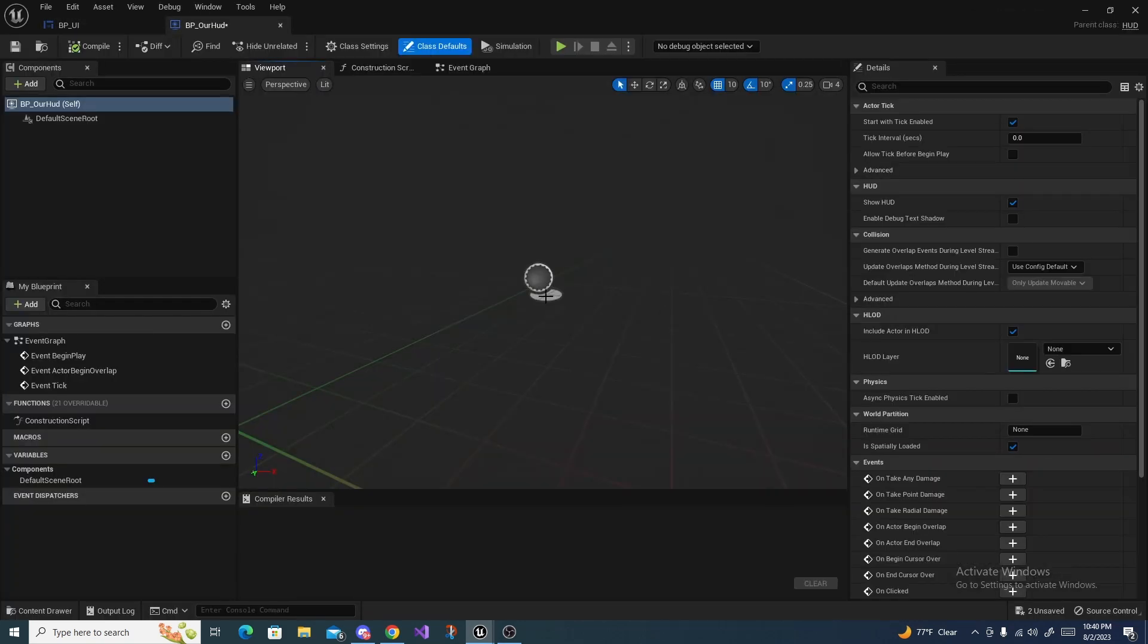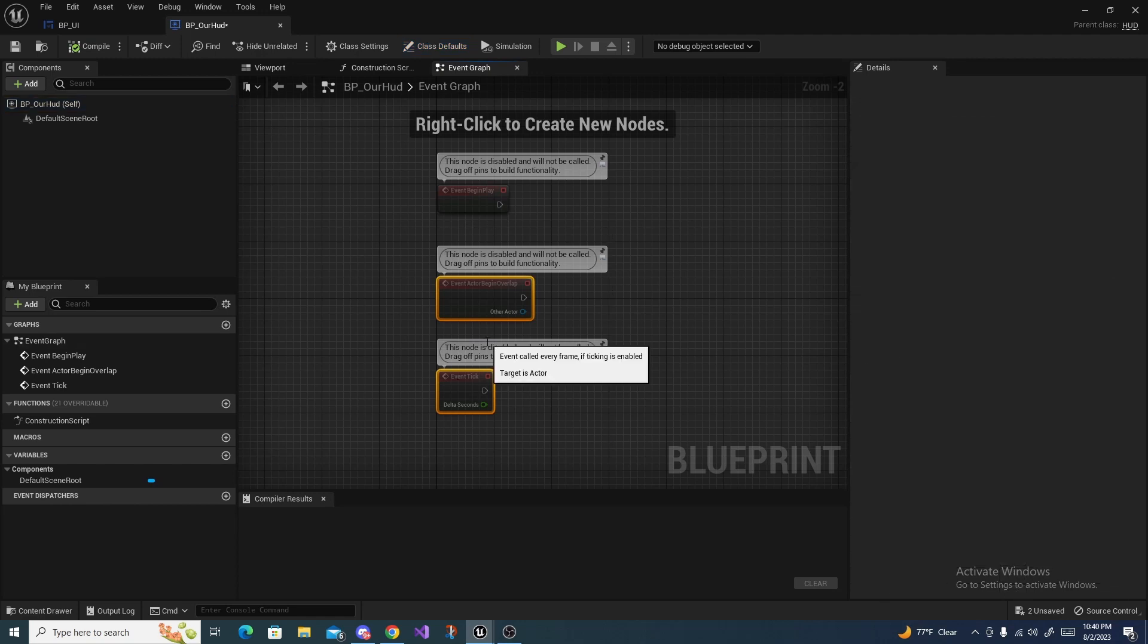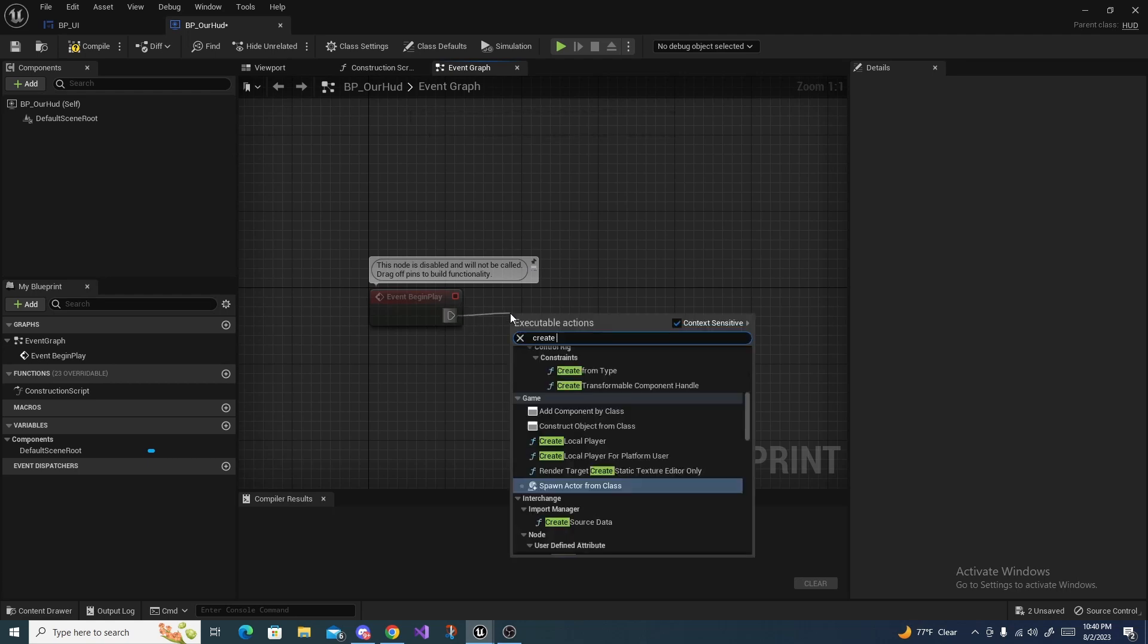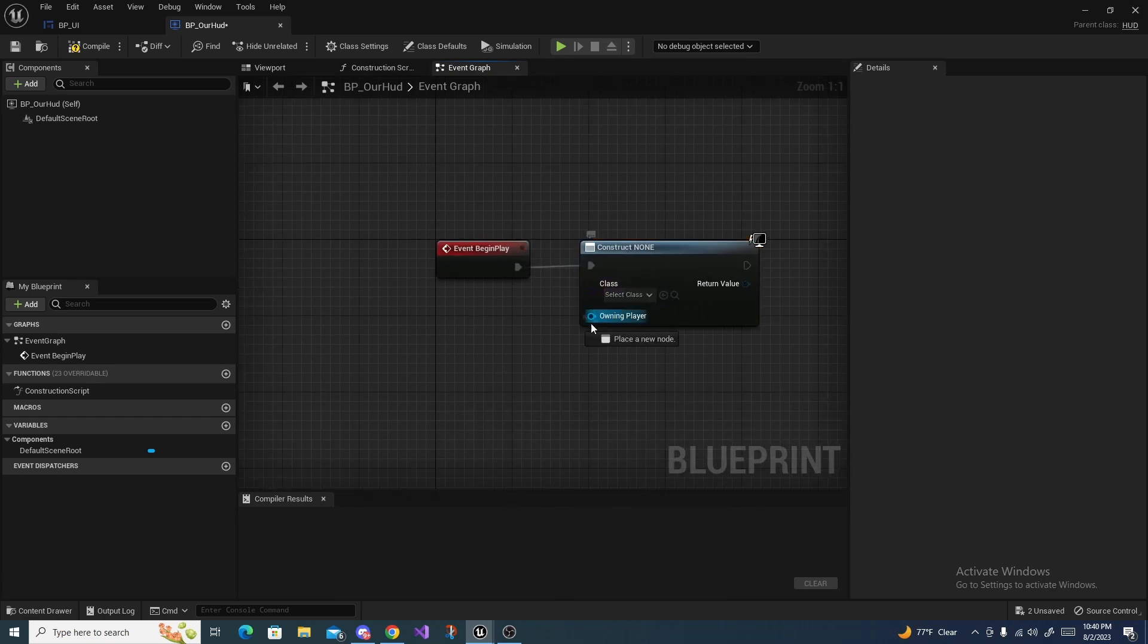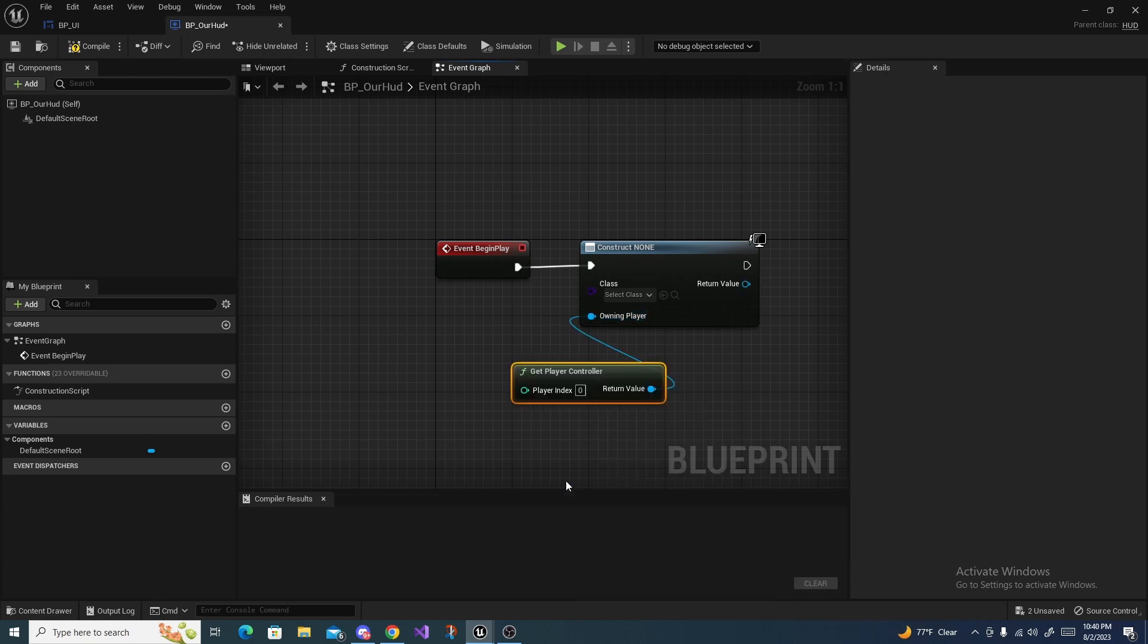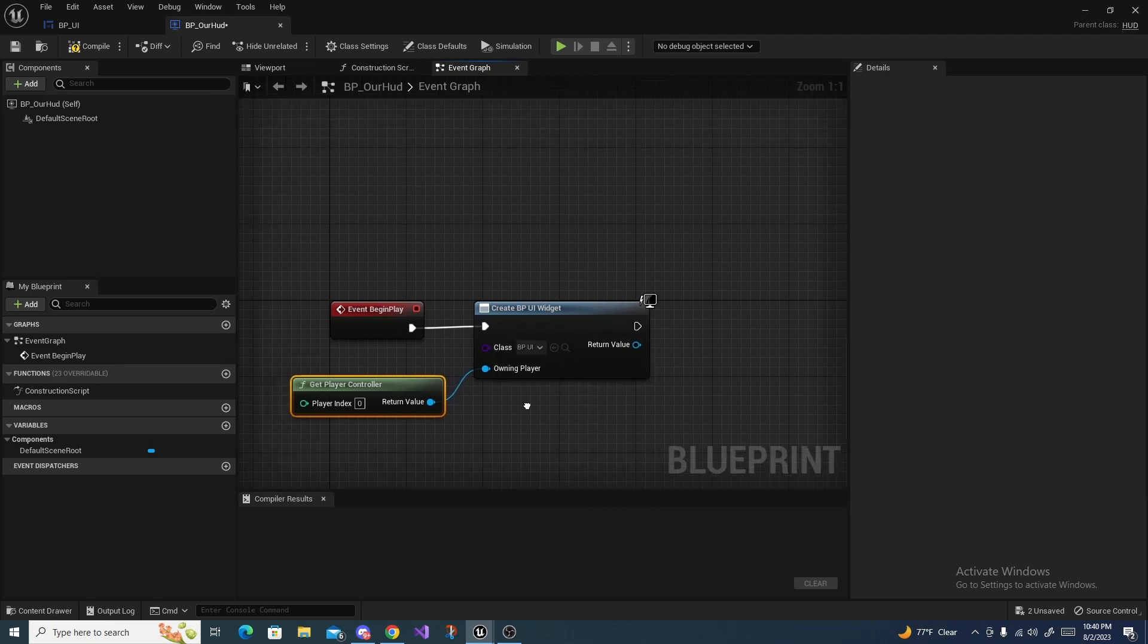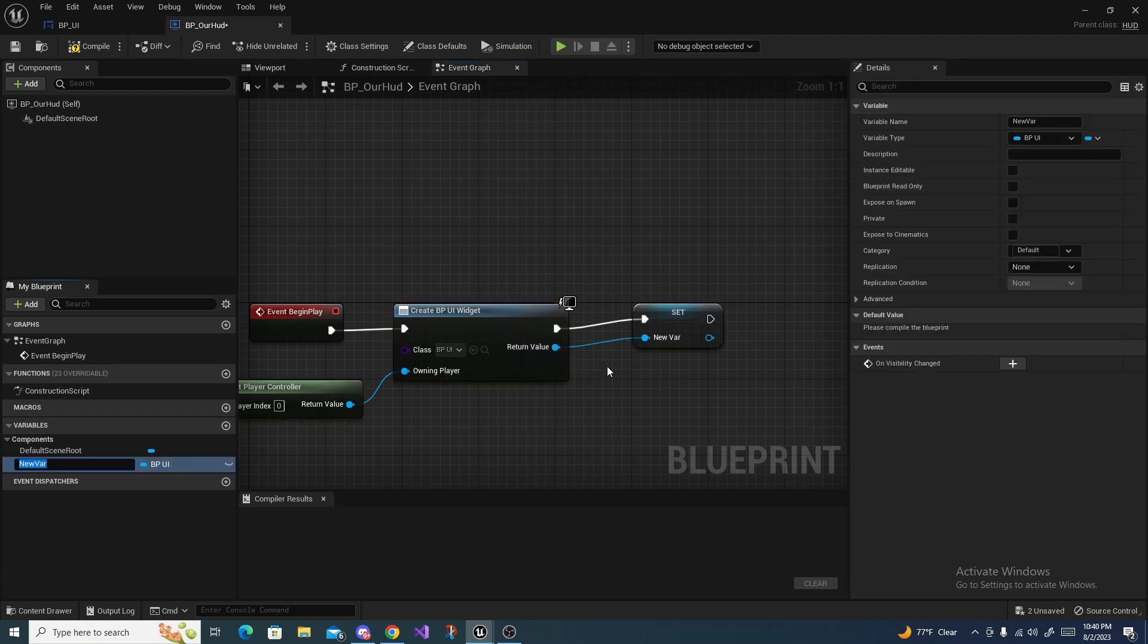It should pop up, and then go to the Event Graph. You can remove Begin Overlap and Event Tick like that. Off of Begin Play, what you want to do is search for Create Widget, and then drag off of Owning Player and do Get Player Controller. For the class you want to find our BP_UI we created, and now off of this return value you want to right-click Promote to Variable and call this UI_Reference.